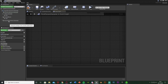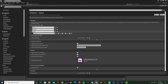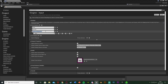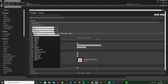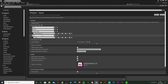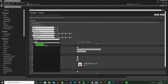Go to Edit > Project Settings. Once loaded, go down to Input and hit the plus Action Mapping button. I'm going to rename this to 'Increase Speed' and set it to Mouse Wheel Up. Then hit plus Action Mapping again and call this one 'Decrease Speed', setting it to Mouse Wheel Down.